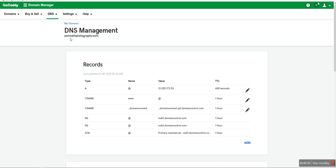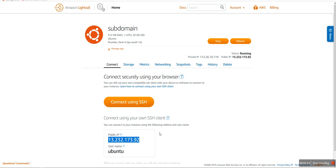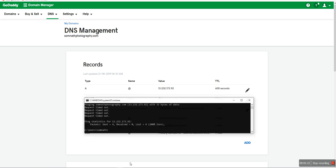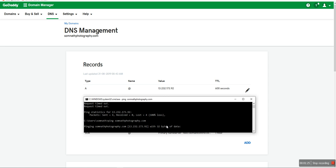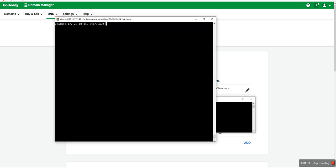First of all, I already have a domain name: somnathphotography.com. This is my main domain and I already pointed it to my server — a Lightsail VPS server at IP 13.232.173.92. It's already pointed from the main domain to that folder, as you can see here.